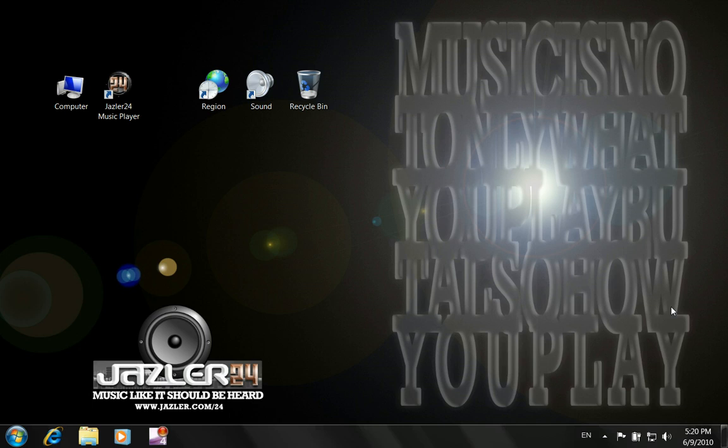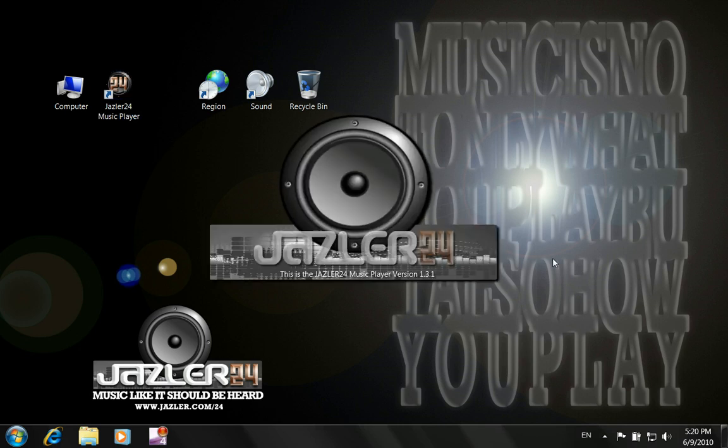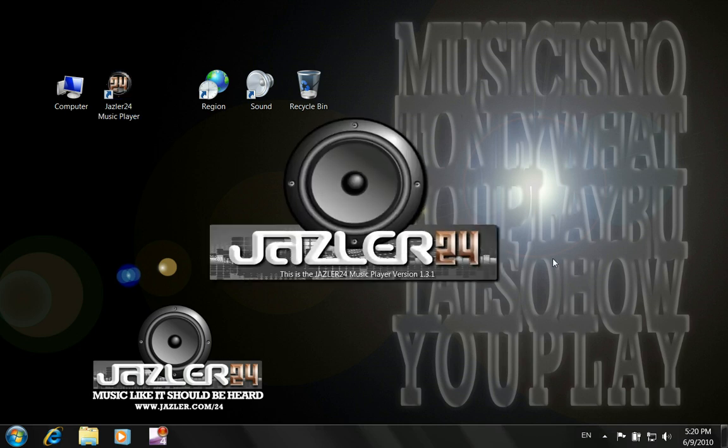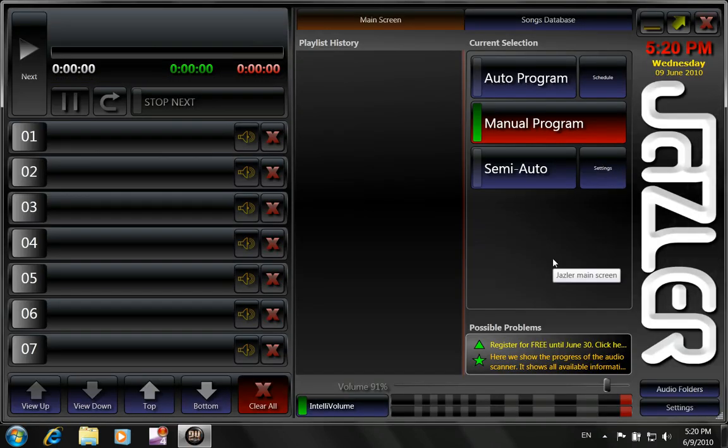So today we are going to have a small kickstart on how to use Jazzer24, the newborn Jazzer24 as you can see. I've already downloaded and installed Jazzer24 on my computer. So we run it, we will see that it's freshly installed, has nothing inside.